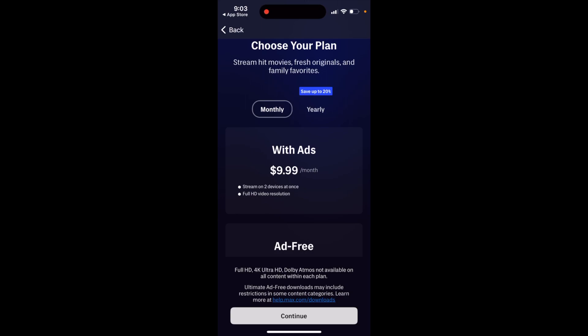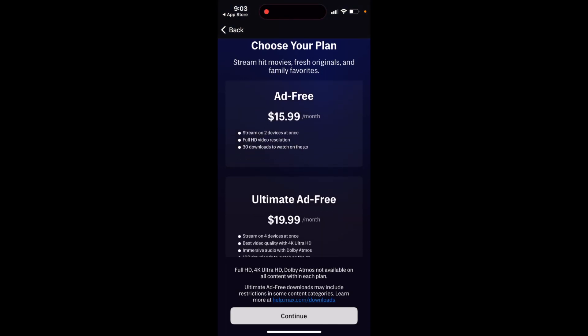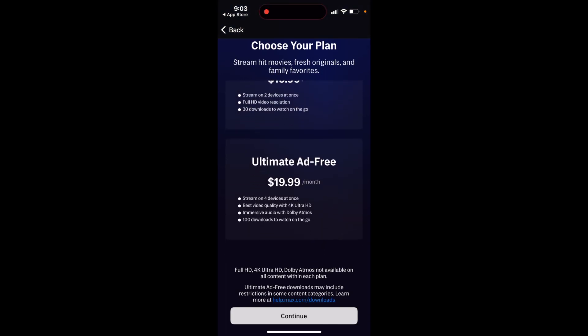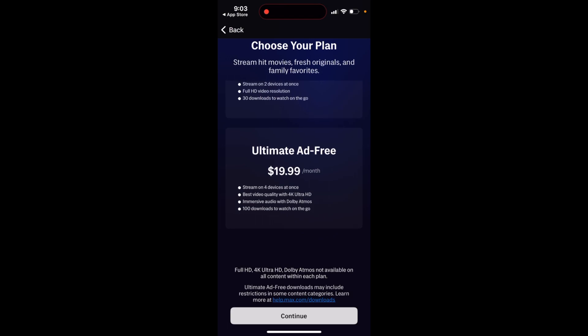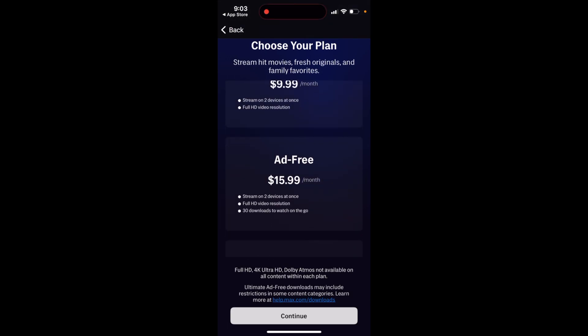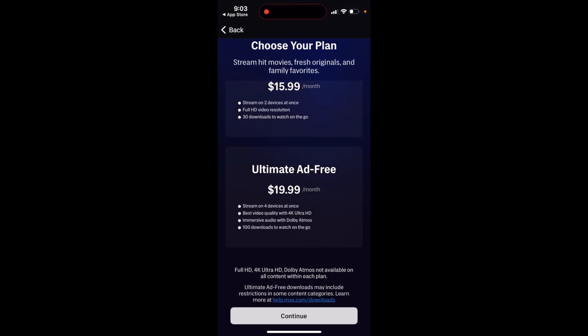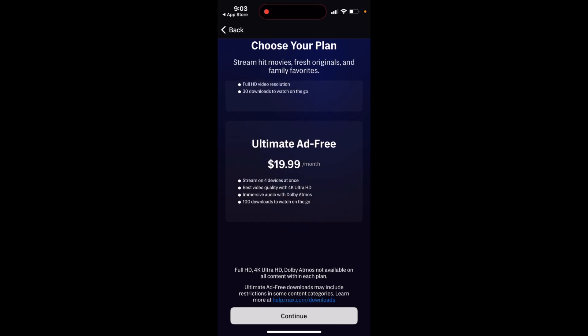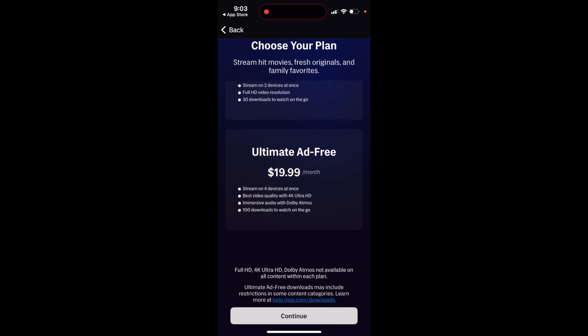You can choose your plan: monthly with ads, ad-free, or ultimate ad-free. It starts from $9.99 with ads, $15.99 ad-free, and $19.99 for ultimate ad-free. You can download and upgrade right here.